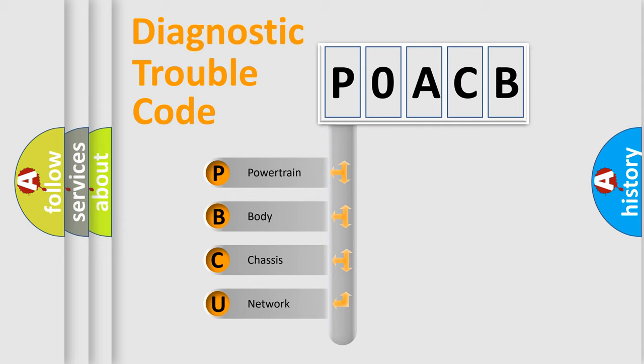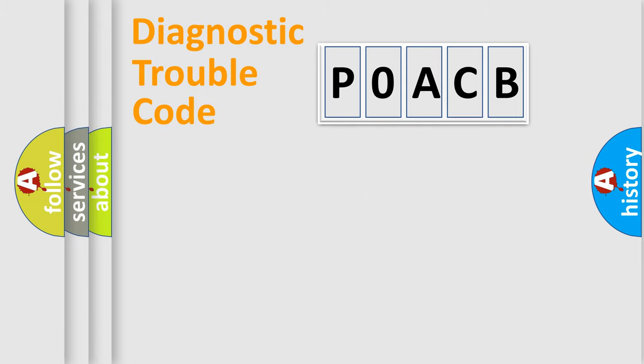We divide the electric system of the automobile into four basic units: Powertrain, Body, Chassis, and Network.